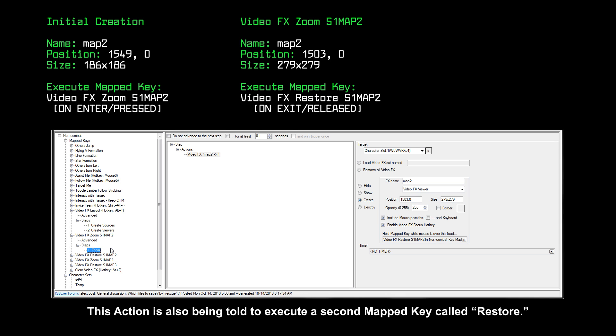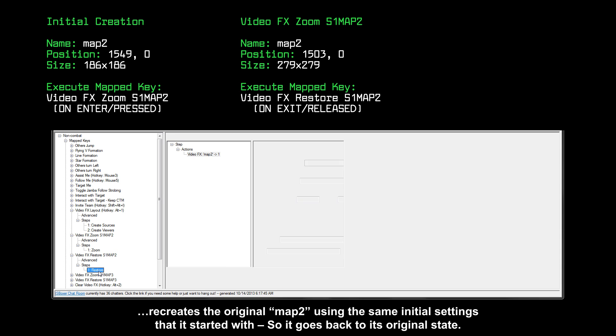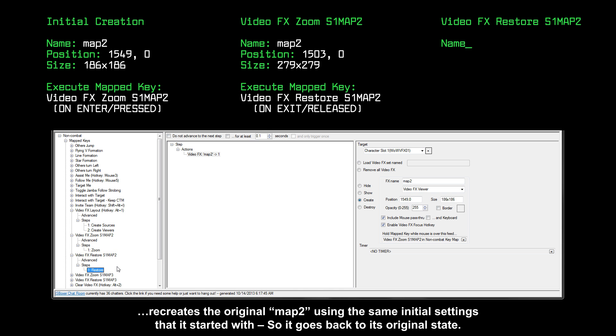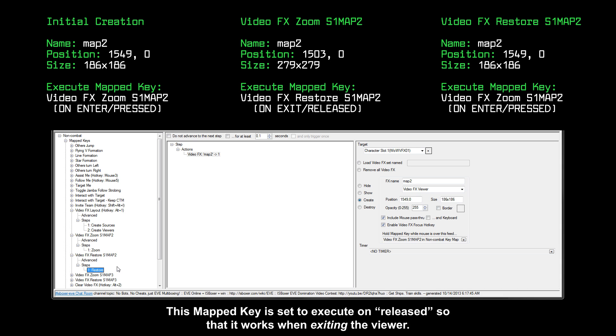This action is also being told to execute a second mapped key called restore. The restore mapped key, which is set to execute when released, recreates the original map 2 using the same initial settings that it started with so it goes back to its original state. This mapped key is set to execute on released so that it works when exiting the viewer.